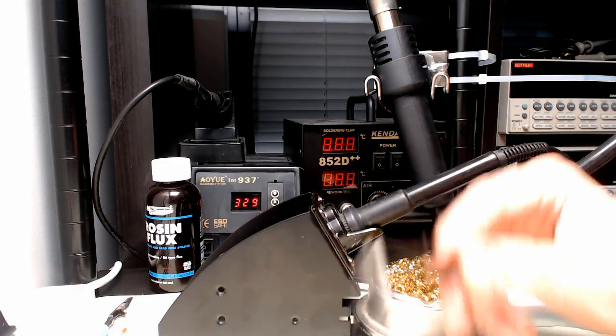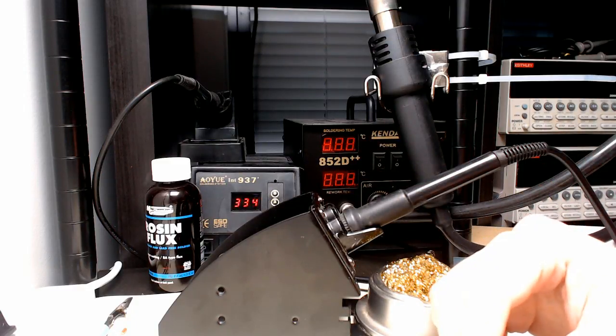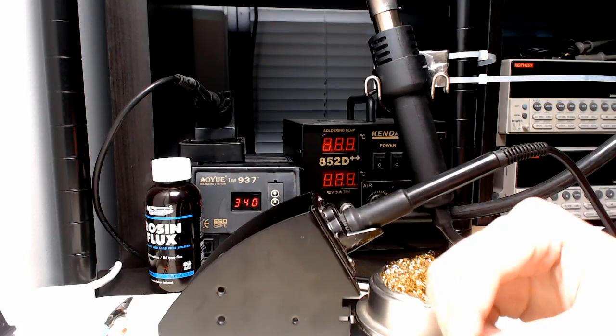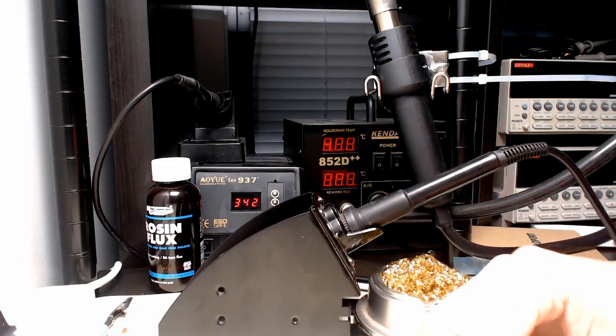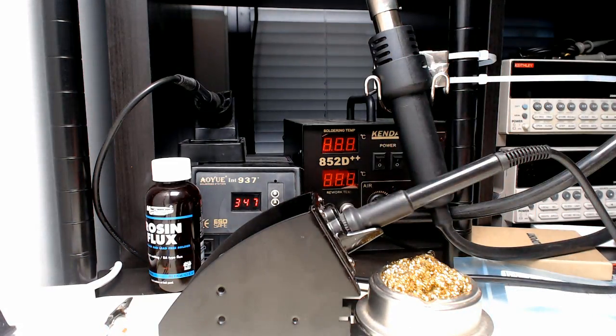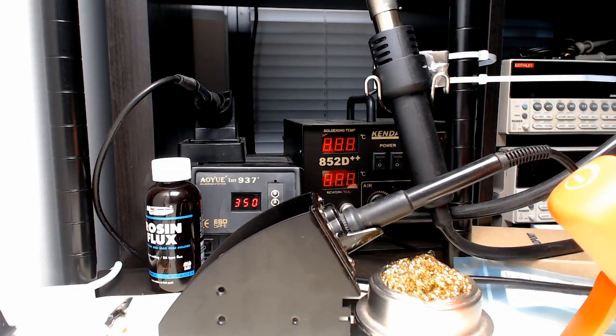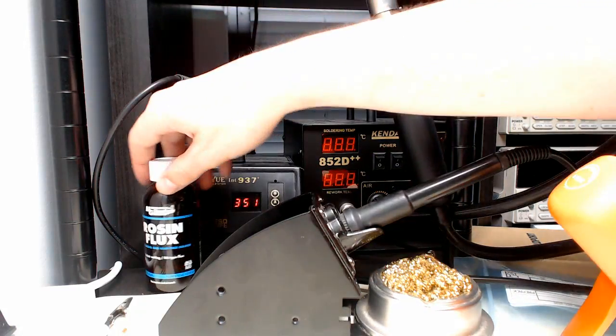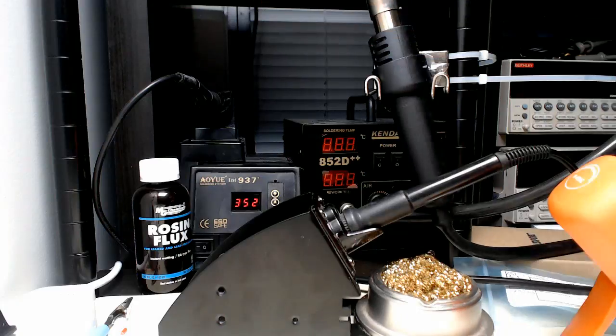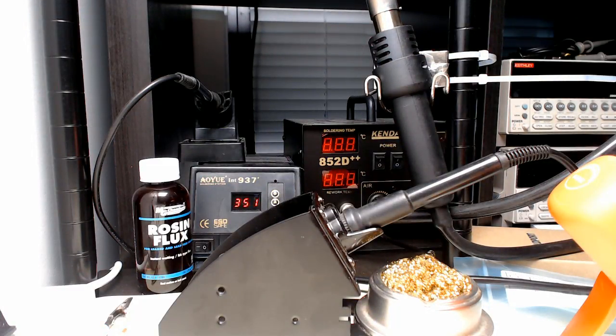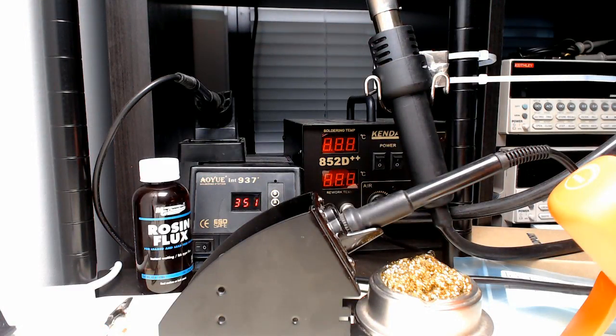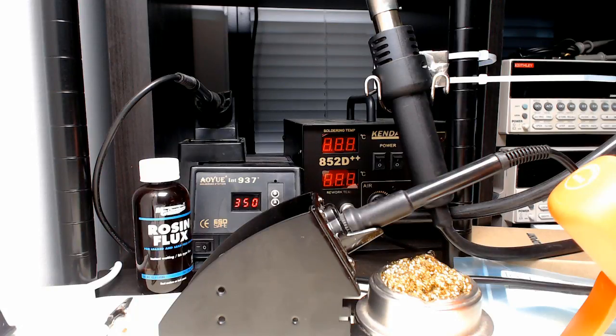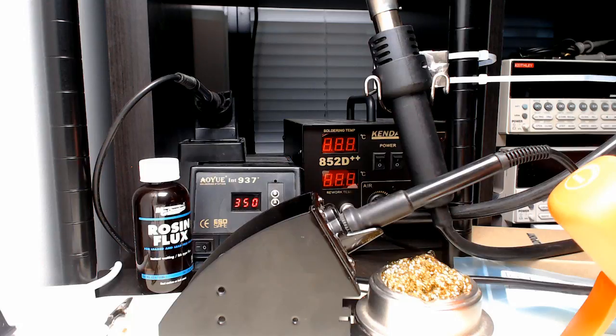I will put a link down below for solder as well, because that's definitely something that you'll need to have. Now you could go and get liquid resin flux like this shows, but in reality, most solder that you get will have a flux core. I will link down below a link to solder that actually has rosin in the core. When you melt it, you'll see it here.